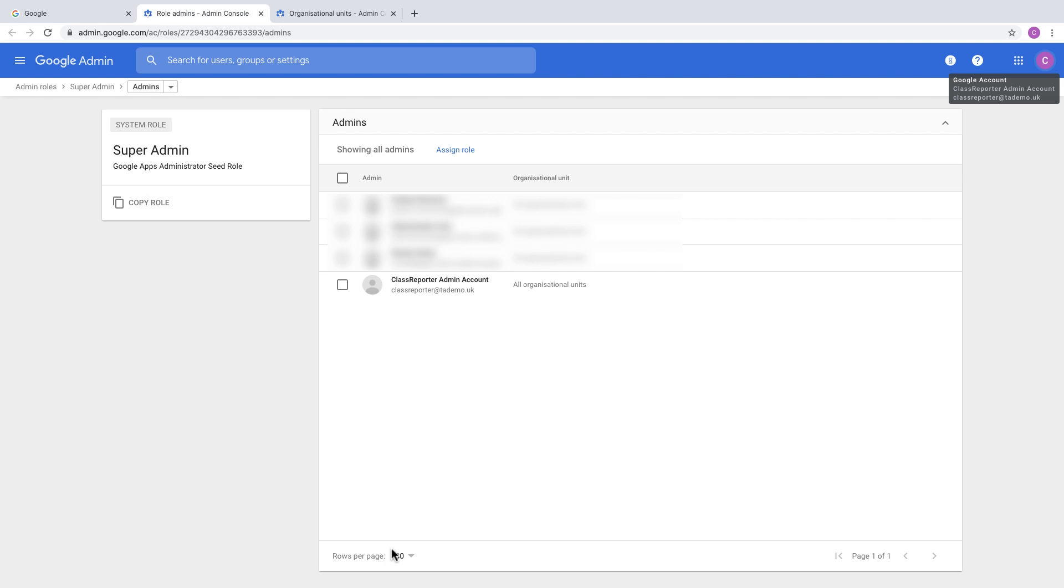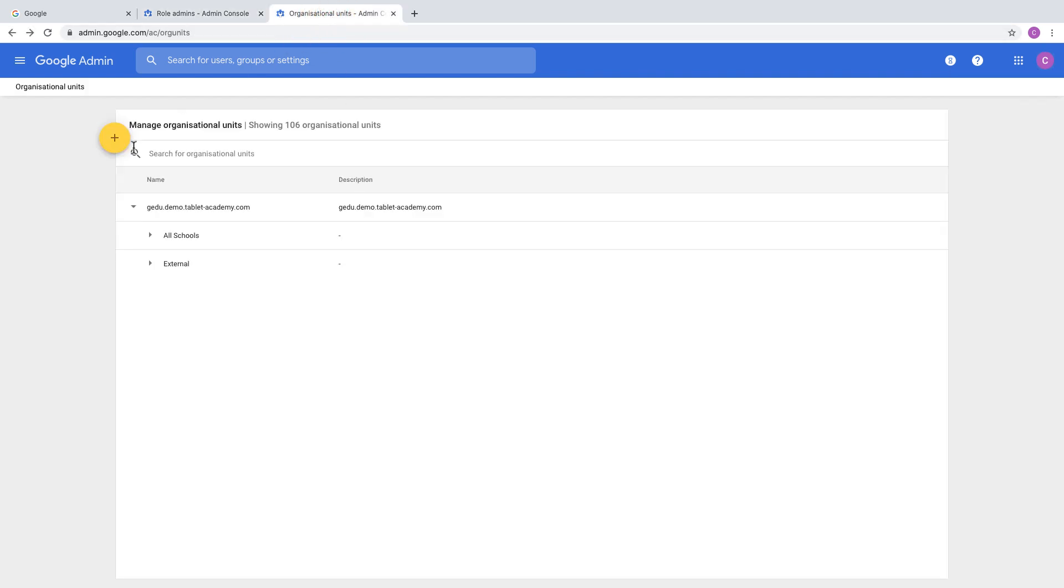The first thing to do is make sure you're using a super admin account. The Classroom API requires that you're a super admin, so make sure that the account you have is set up like that.